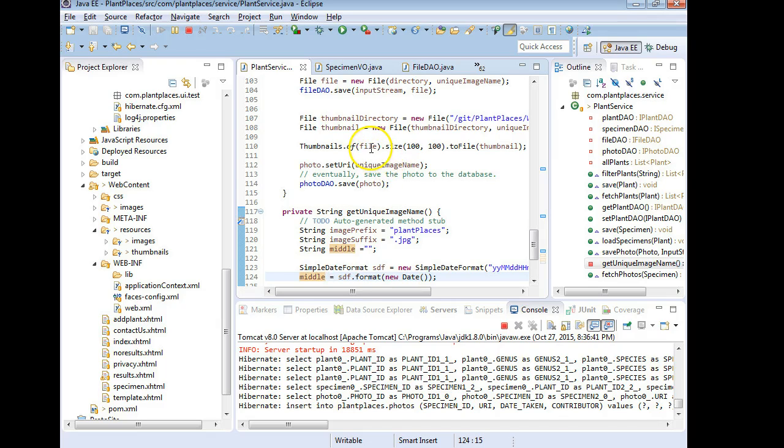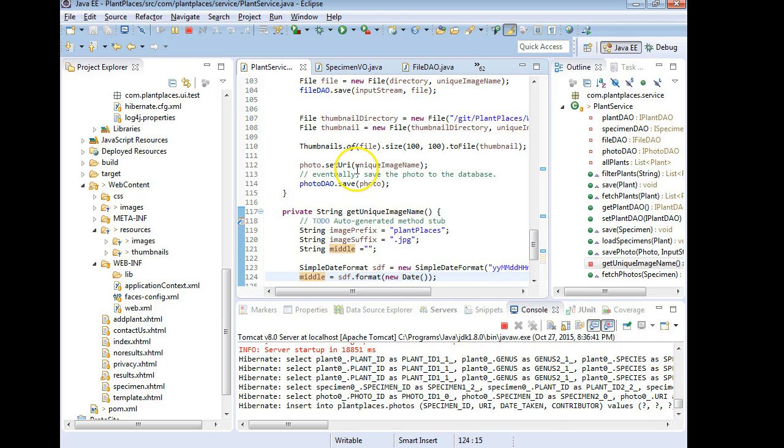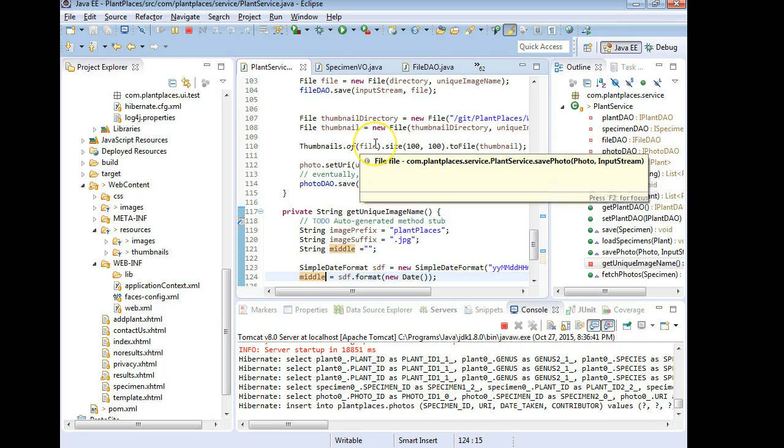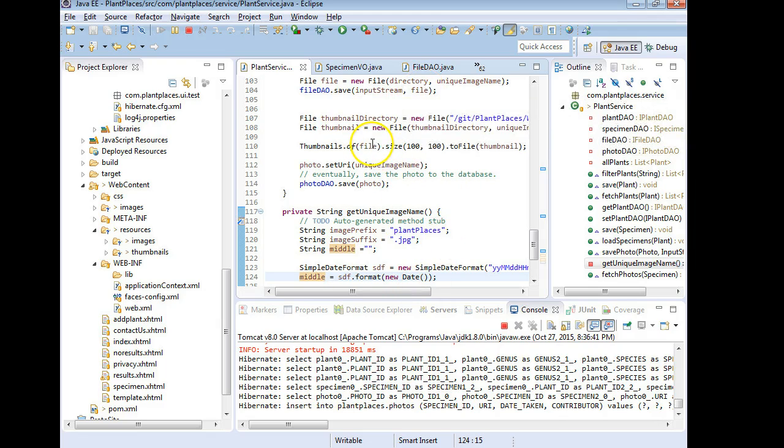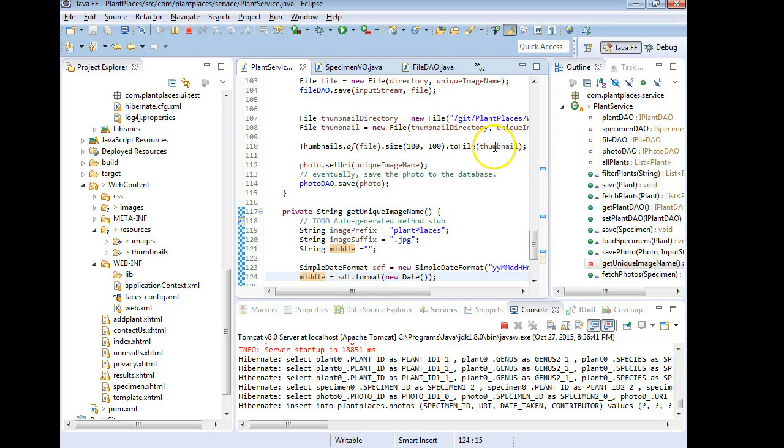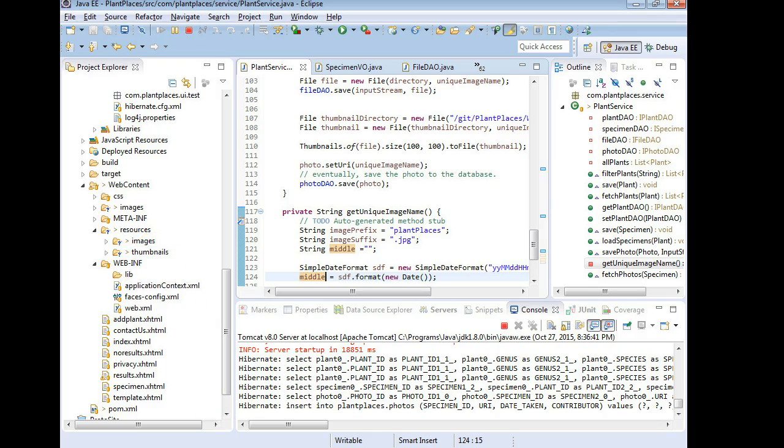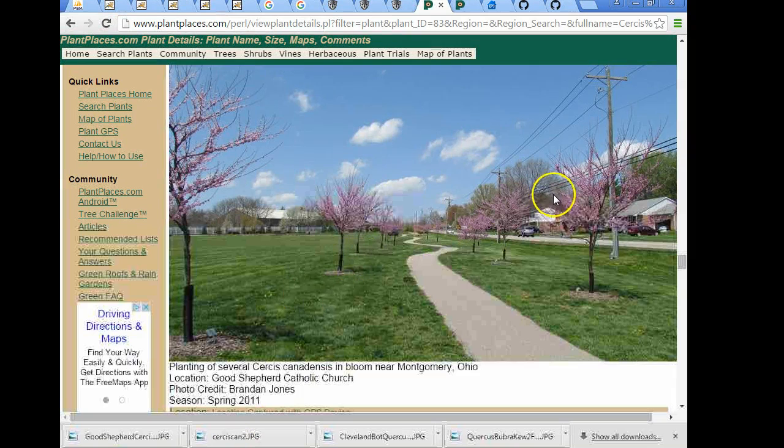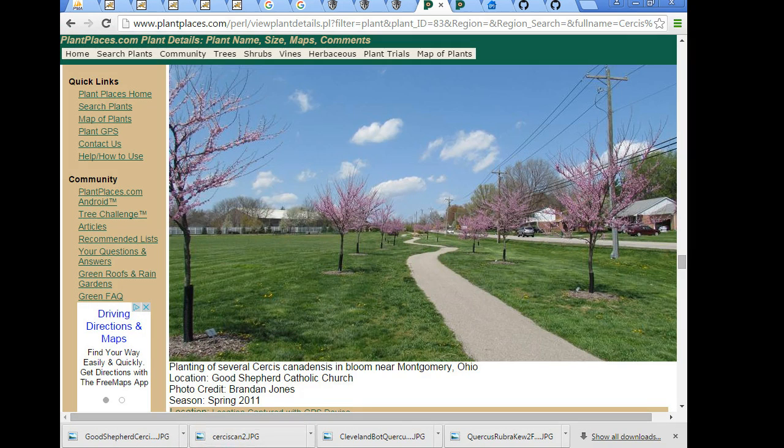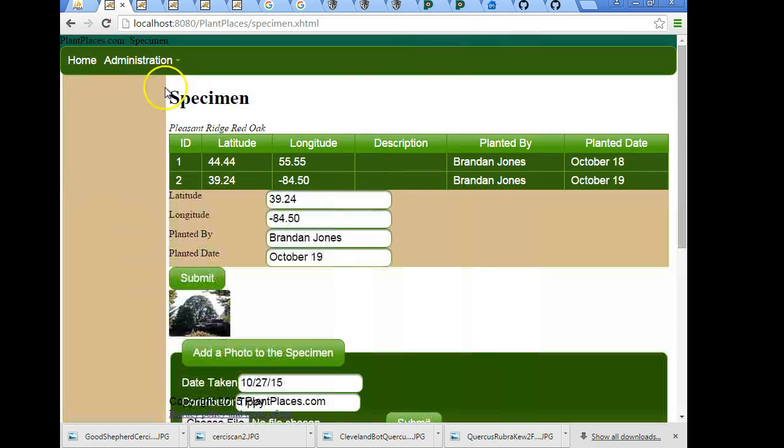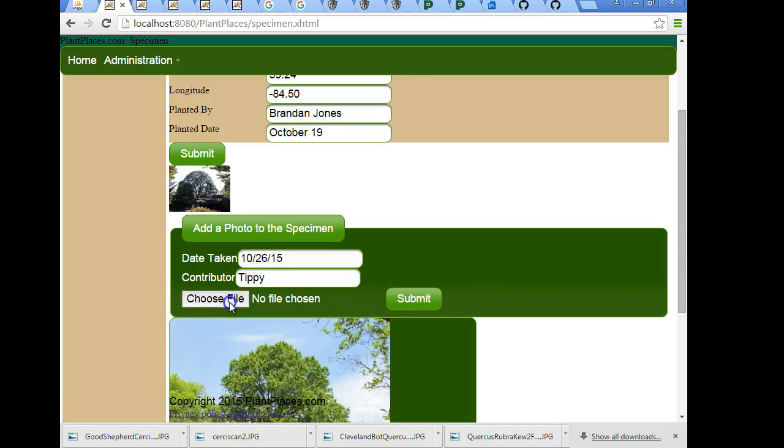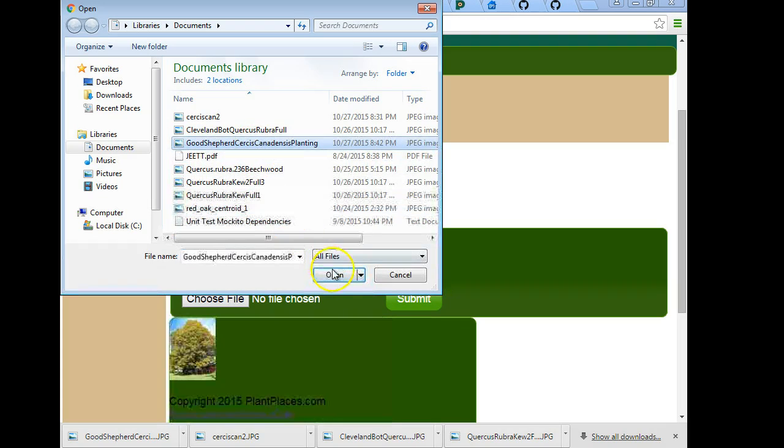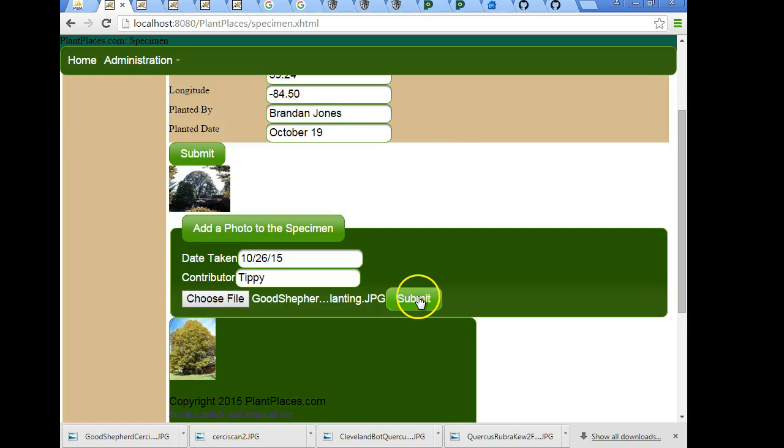Now, one footnote, I did a trial run of it just now with the video paused, and I saw that the thumbnail program had a bit of trouble determining what format the input stream was. So I have switched this instead of using the input stream. I'm using the file that we saved the original picture to. But nonetheless, we have the original picture, and then the resize, and then we're saying we're going to save it to a new file here in the thumbnails directory. So what I've done is I've copied this photo from the live plant places. These are red buds at Good Shepherd Church. And we're going to try this out. And I have a breakpoint set so we can watch it. So, OK, that's fine. We'll go with the date, maybe the 26th contributor or tippy. I'm going to choose file. This is the Good Shepherd Circus canadensis planting. And I'm going to choose submit. And let's watch what happens now in the debugger.